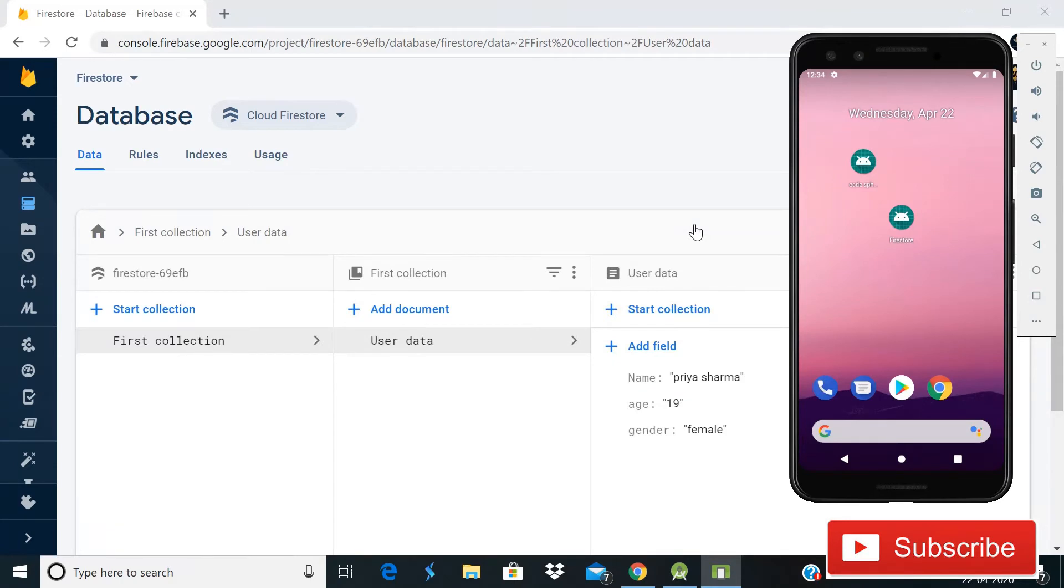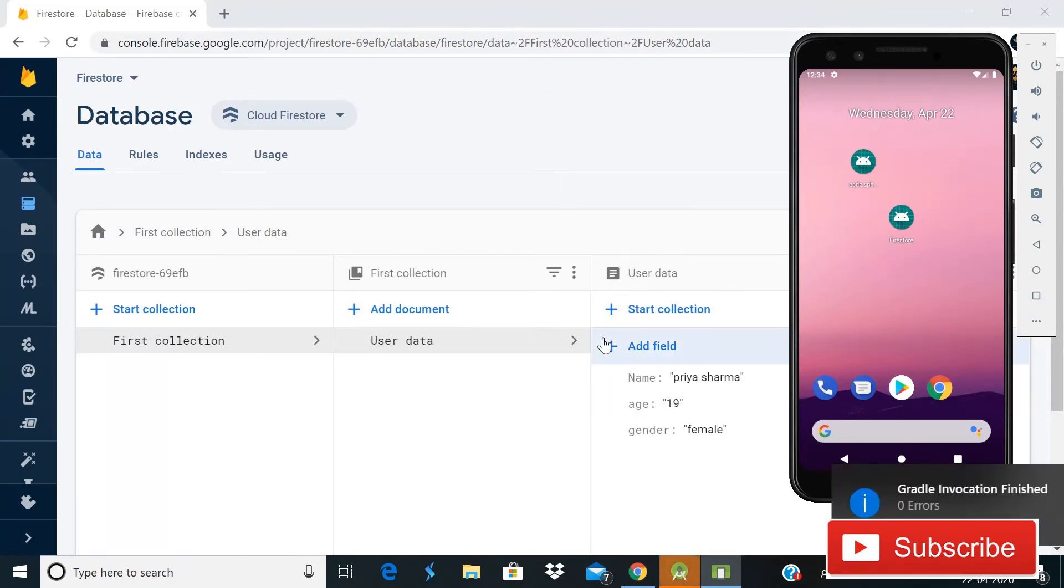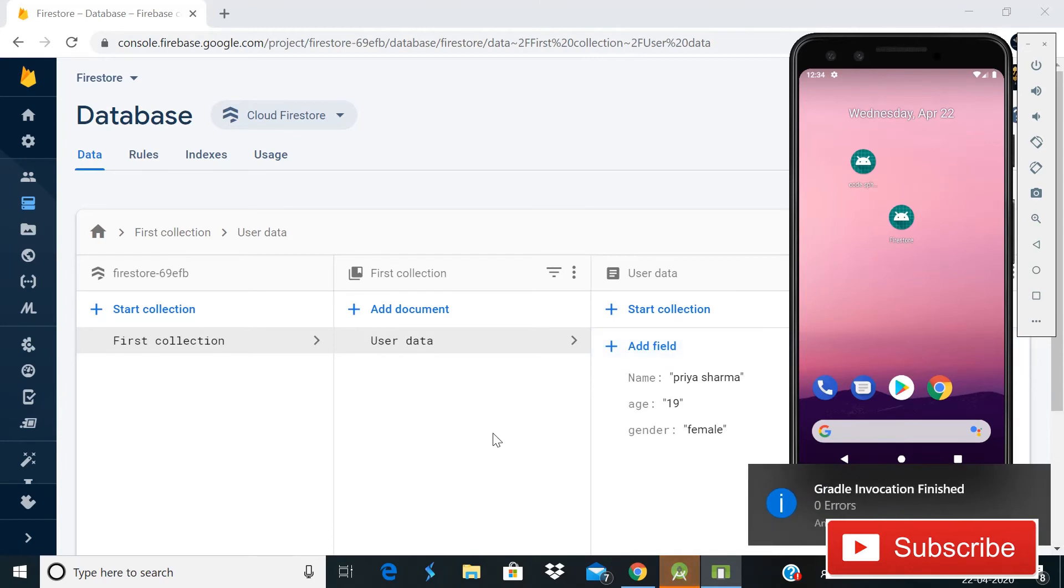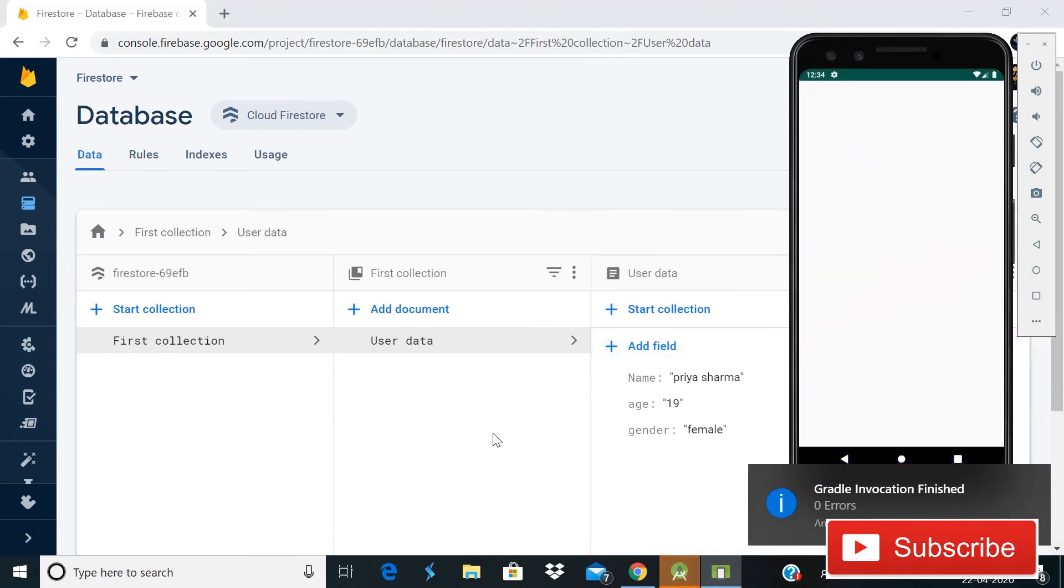You can see that this is the data from our previous tutorial we have inserted. In that video we were updating age, but this time we delete it. So our app is running...